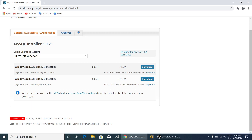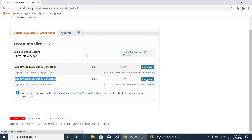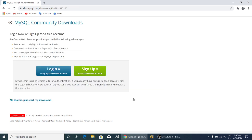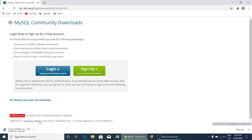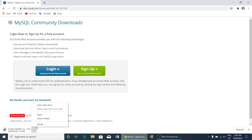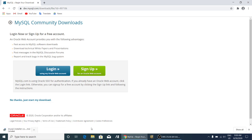Over here we have to download this one — MySQL 32-bit MSI installer, 427 MB. Click on download. Over here you don't have to login or sign up, just click 'No thanks, just start my download.' I am going to cancel this one because I have already downloaded it, but you have to download this.